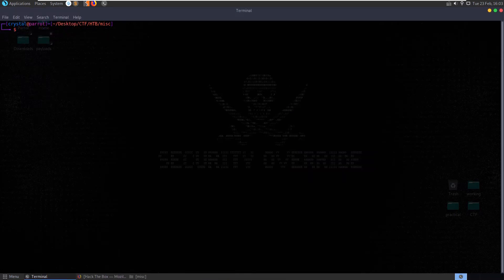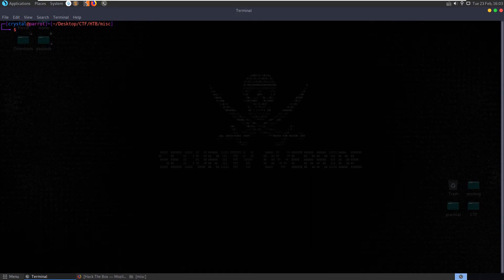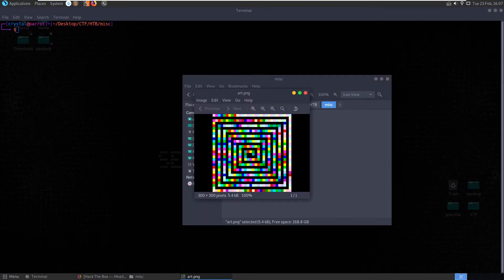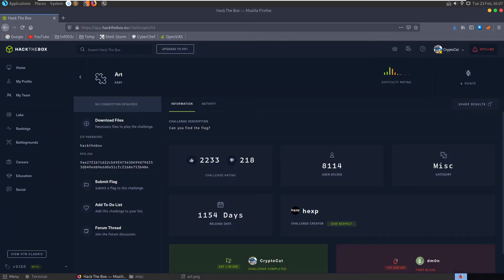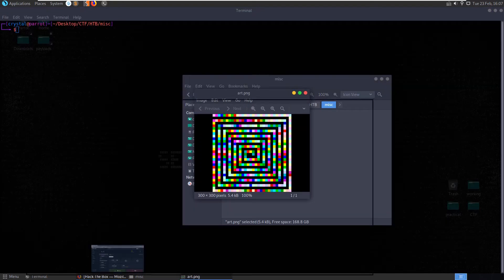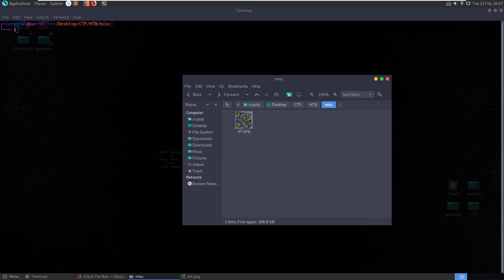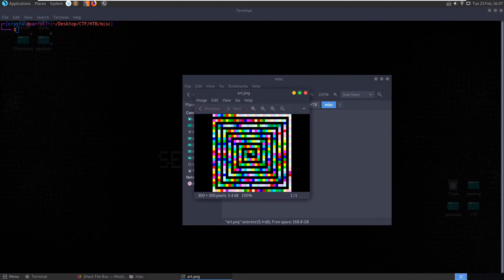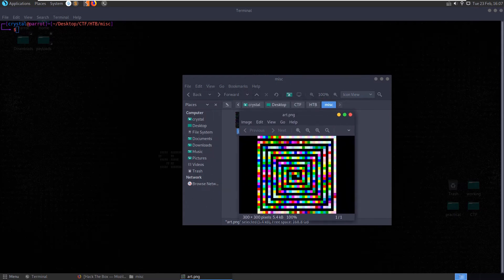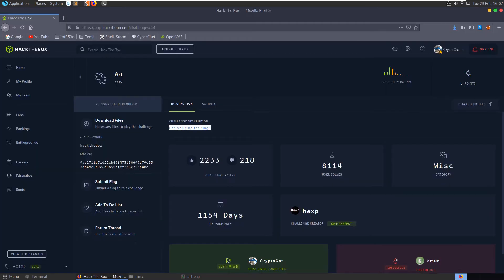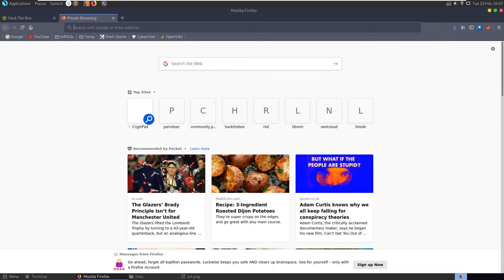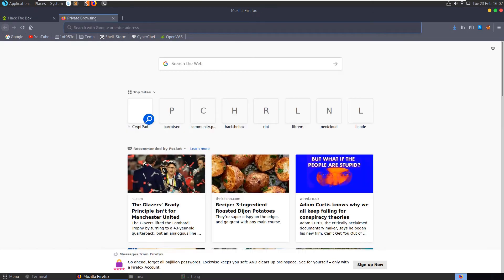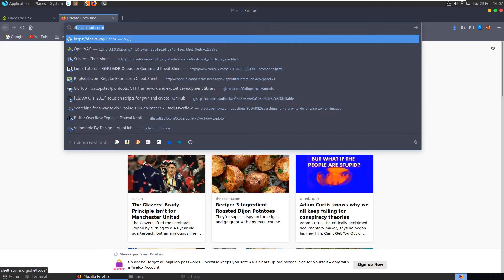The problem we have here is we don't really have much to search. We have a file name called art, the hints all it says is can you find the flag, we've not found any strings in the image. This doesn't really give us any indication at all what it is. Nothing the stego tools have found anything, there's not really much to go on.